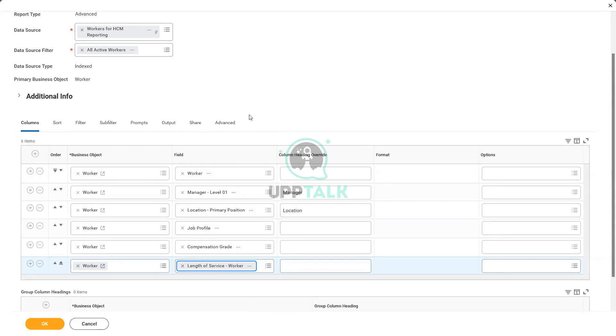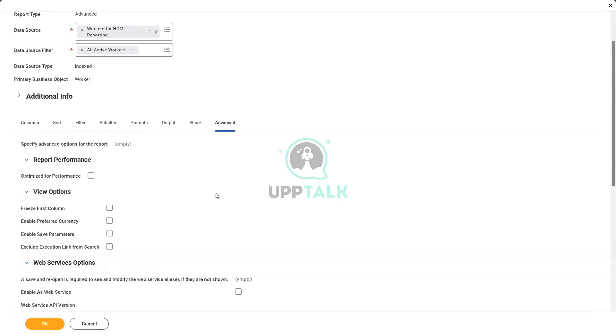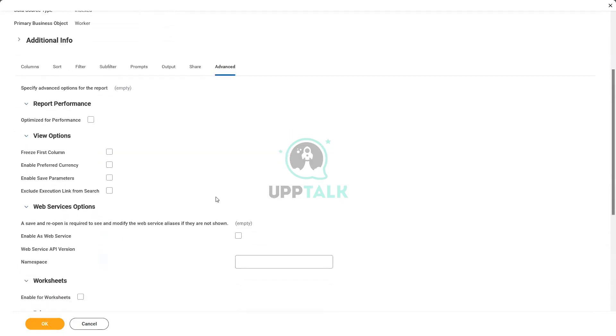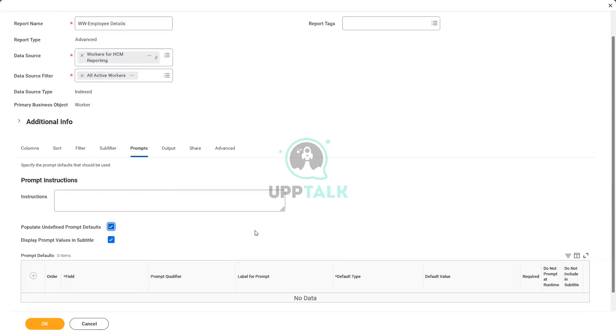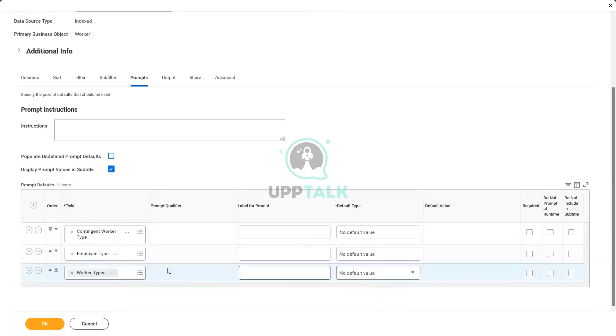And we do remember that we have to enable this as a web service, correct? Because if we do not do that, we will not be able to use it as a source of data in an EIB. And any prompts that are there, we have to define that, otherwise it will throw an error.